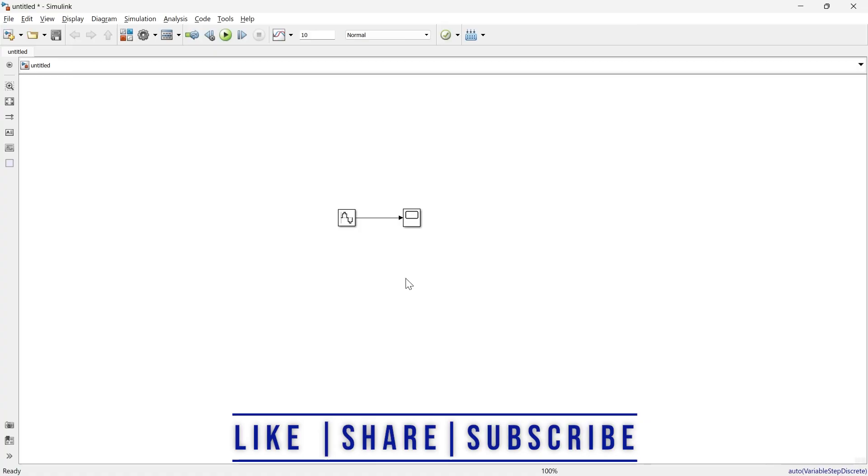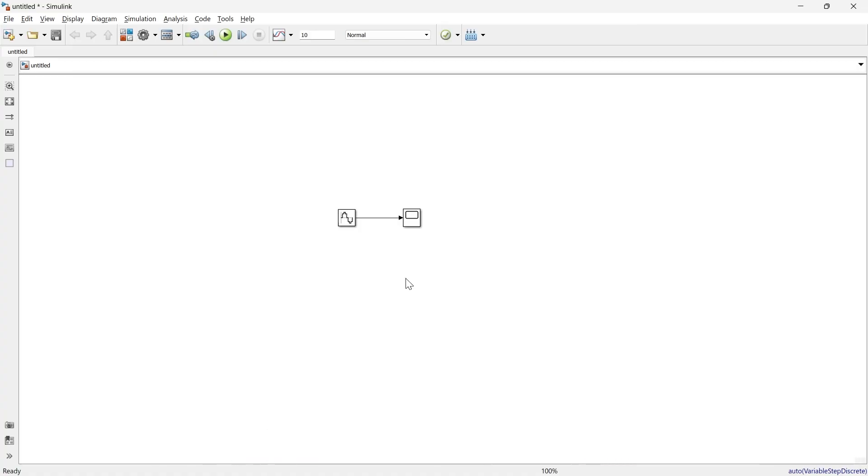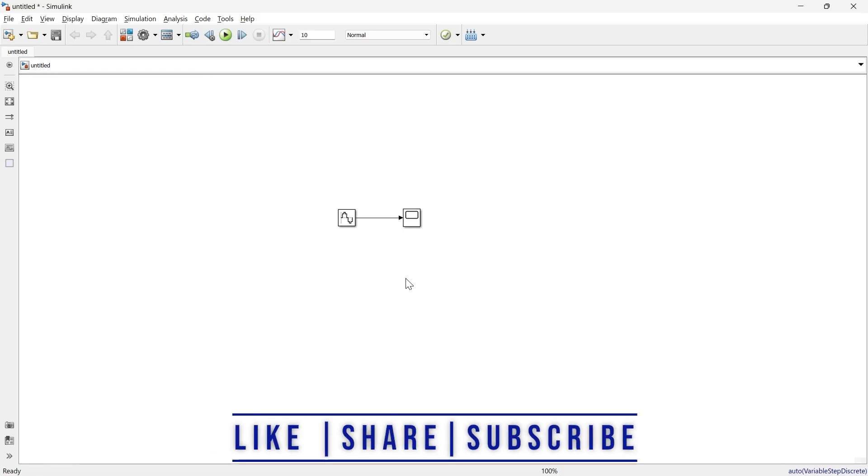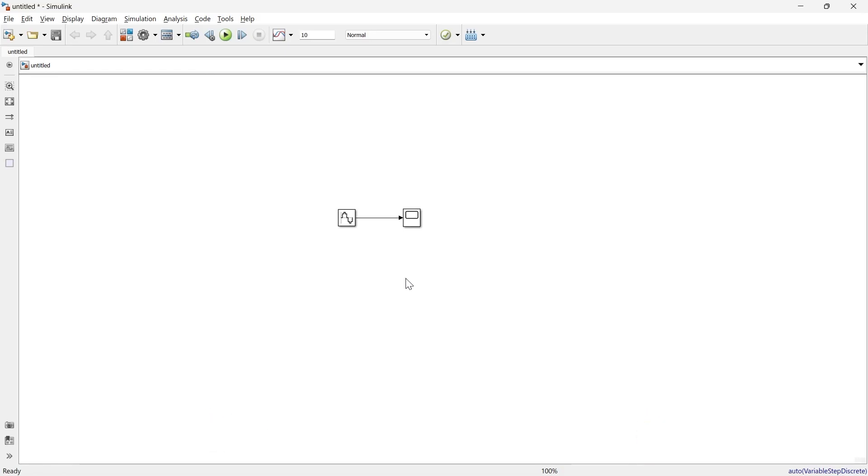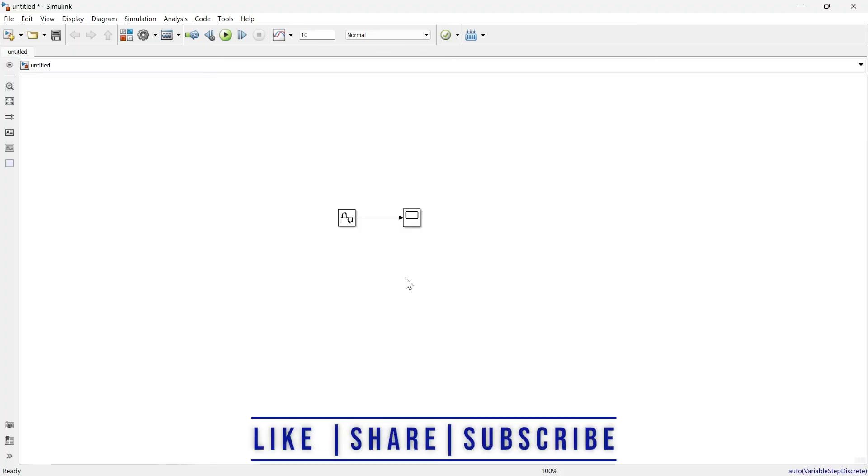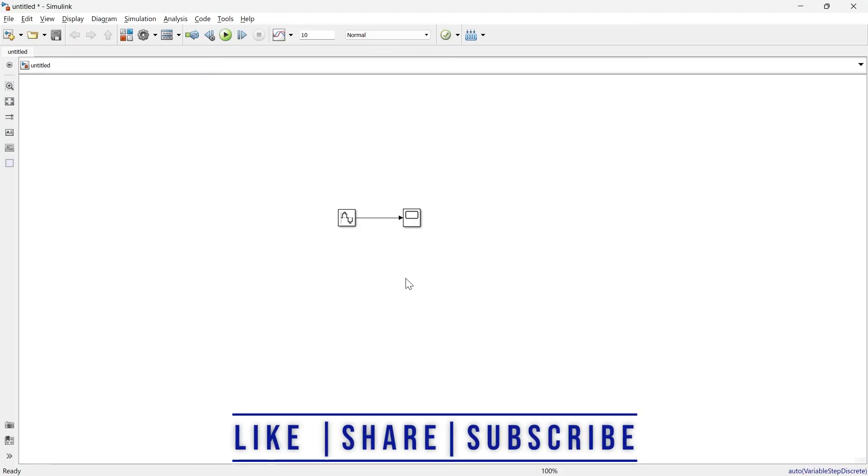If you're interested in learning more about Simulink, you can refer to this playlist. If you want to learn more about MATLAB programming, you can refer to this playlist. See you in that video.